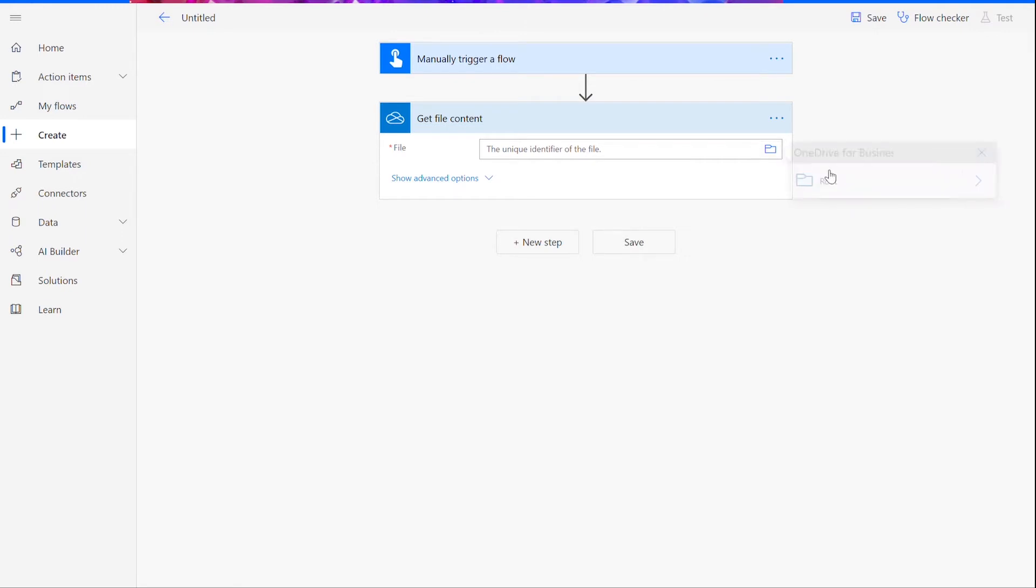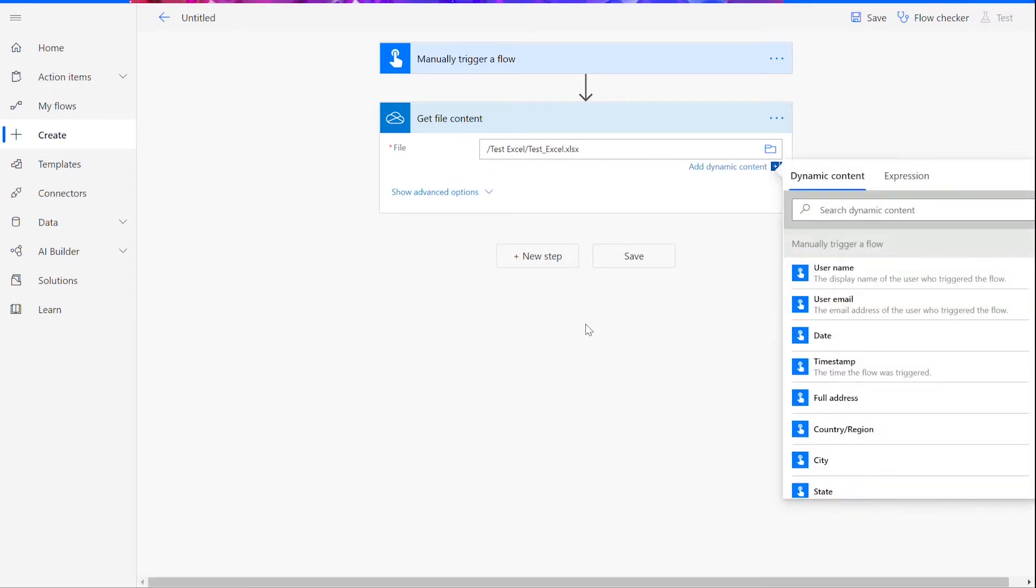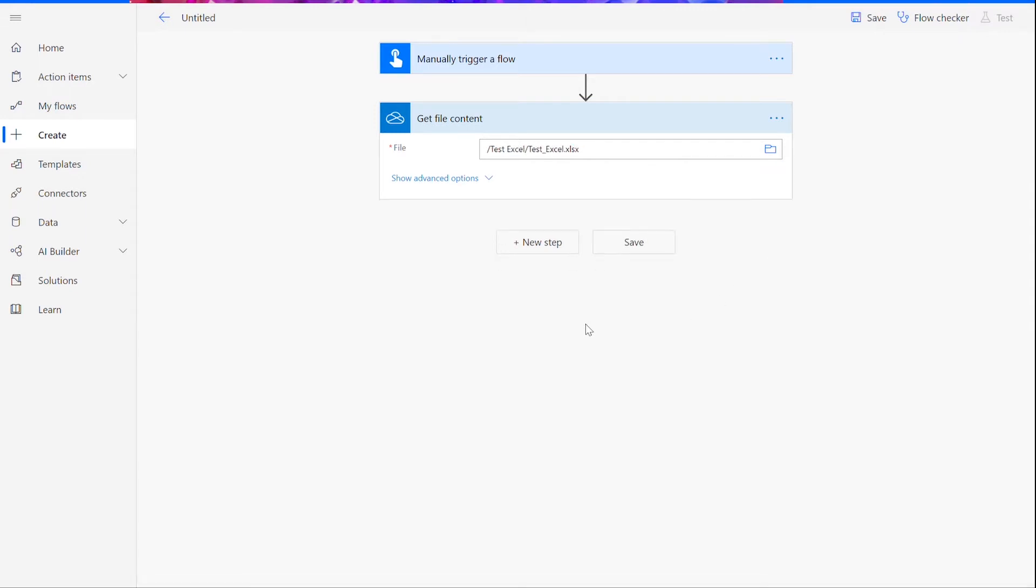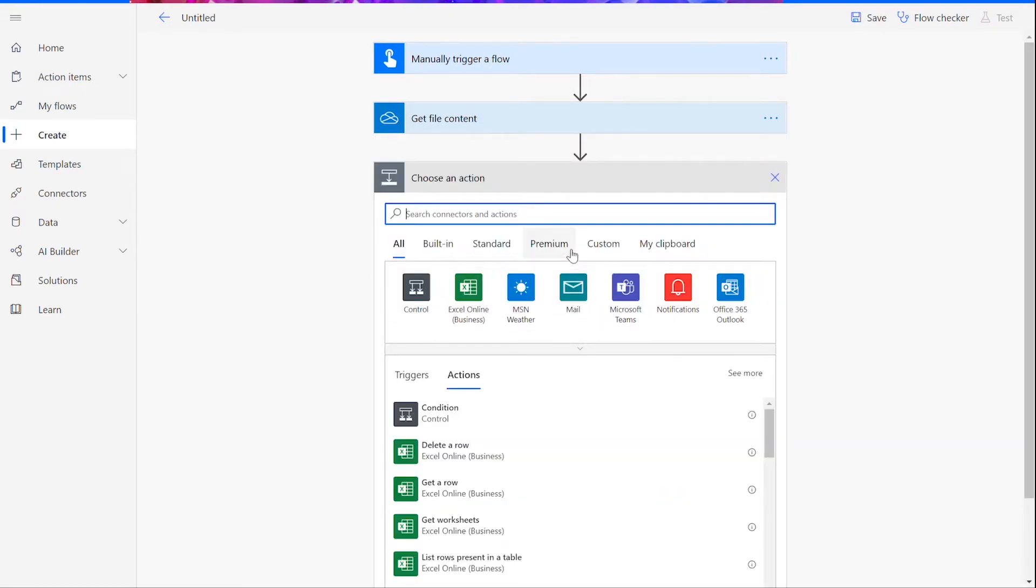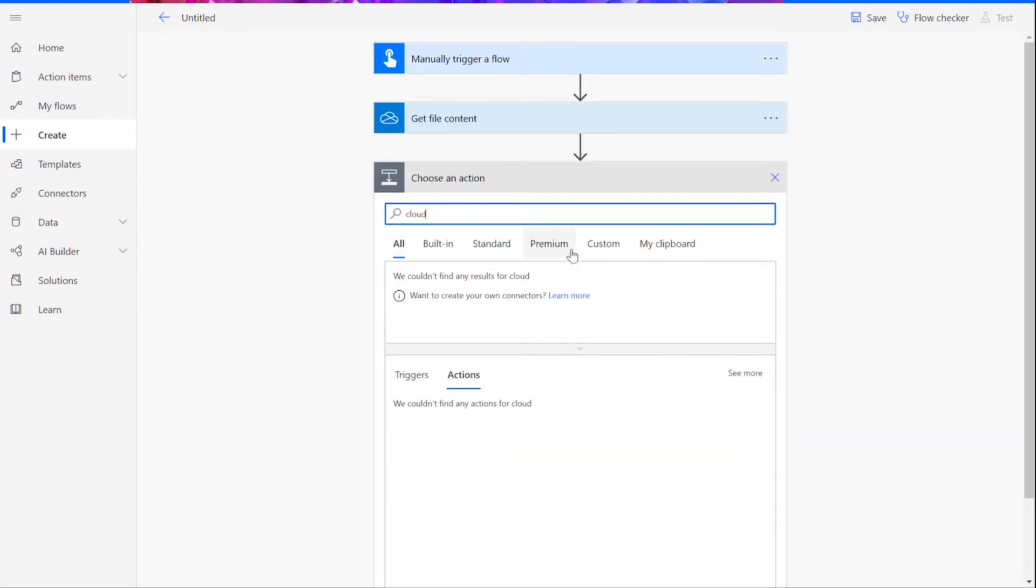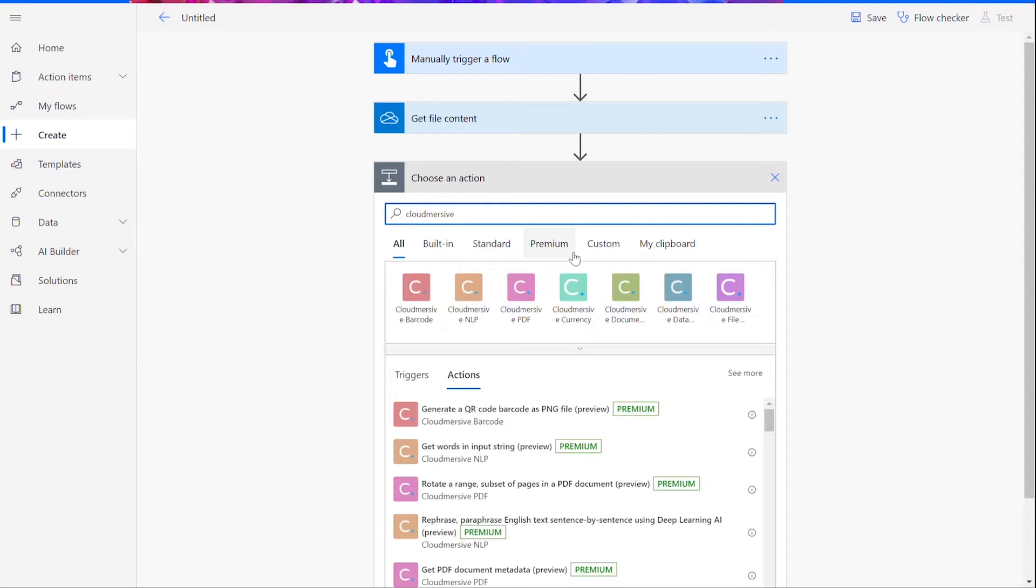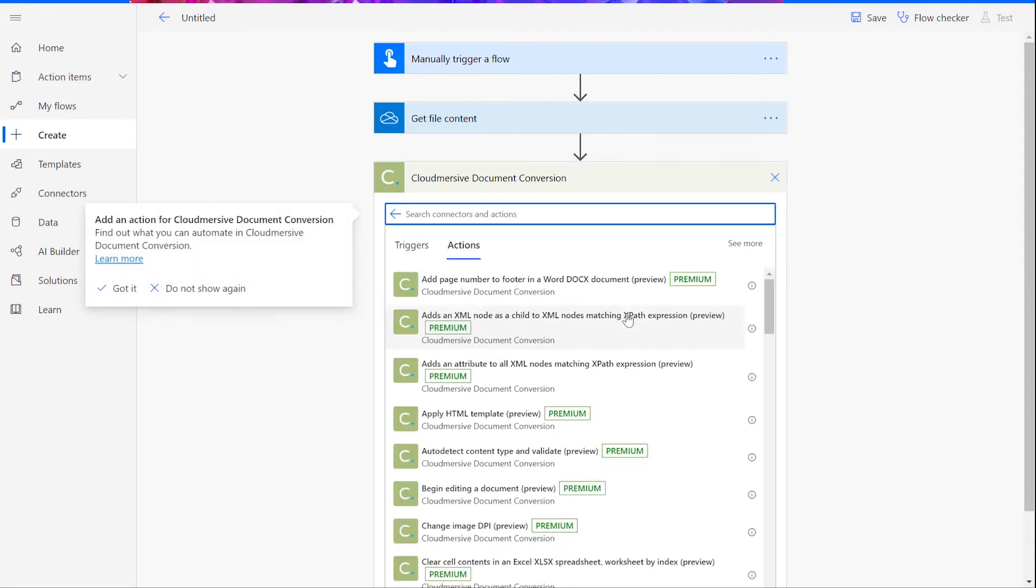Once you've chosen your file input action, you can retrieve the source file. For this function, you'll need to choose an XLSX file that has multiple sheets. Now, we will add another step using a Cloudmersive document conversion connector, which is the connector with the green Cloudmersive logo.